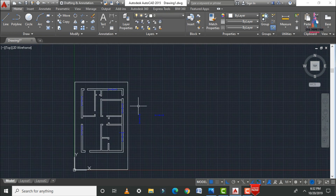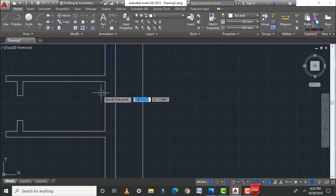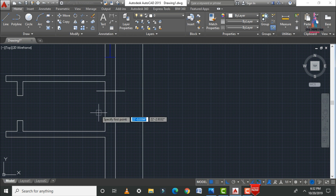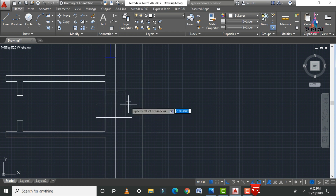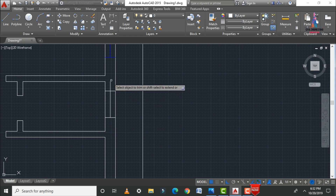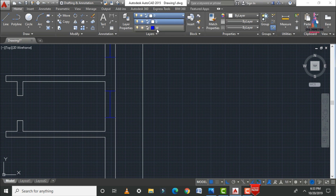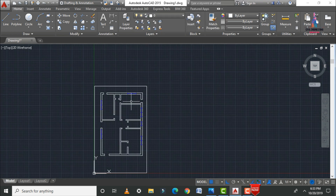After drawing the window sections, draw ventilation for the washroom. Use the Line command and take an offset of 4.5 inches. Use TR double Enter to trim, then select both horizontal and vertical lines. Change the line property name to the window/ventilation layer. Apply ventilation to all required locations in the building.